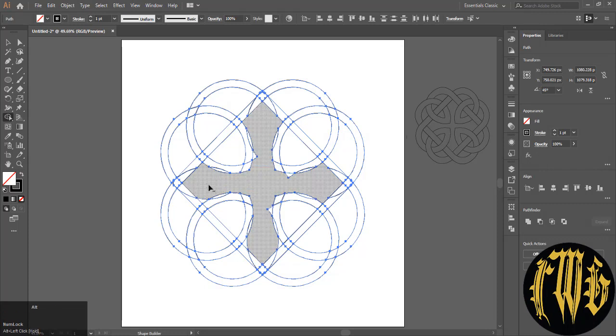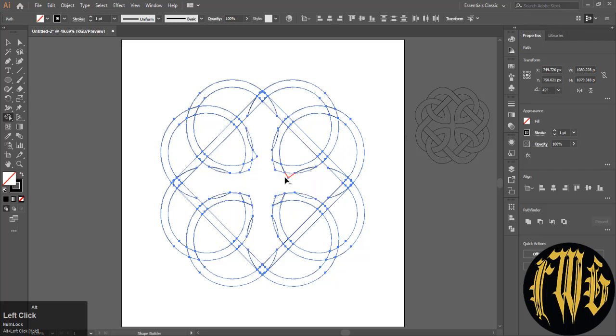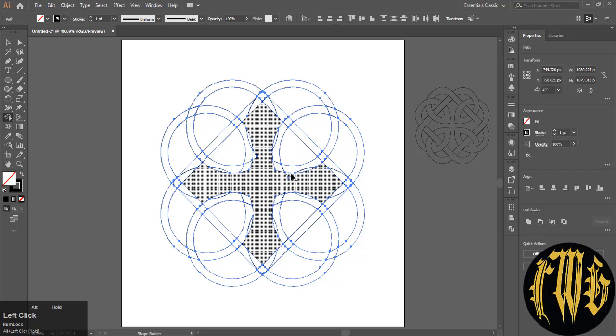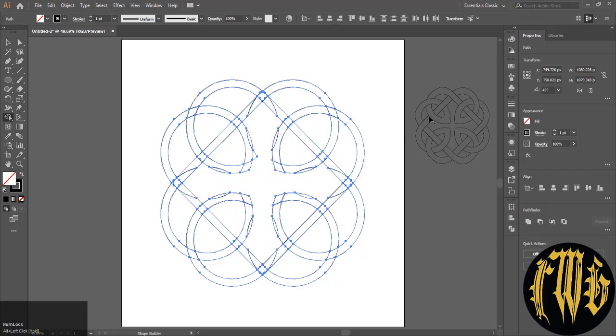You also have to do some adjustments here so that you get only the parts you need and not the unnecessary parts. Now let's start from this side.